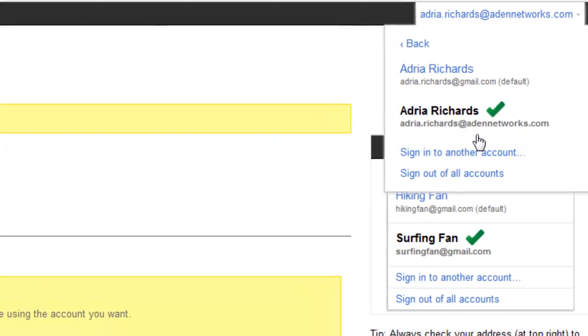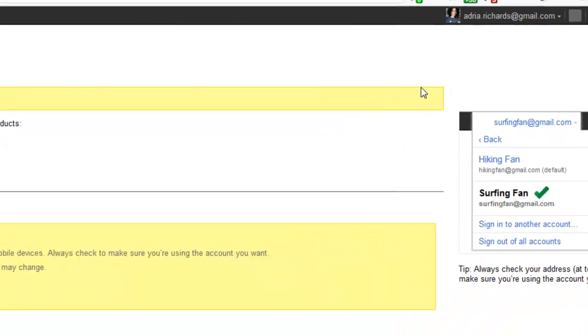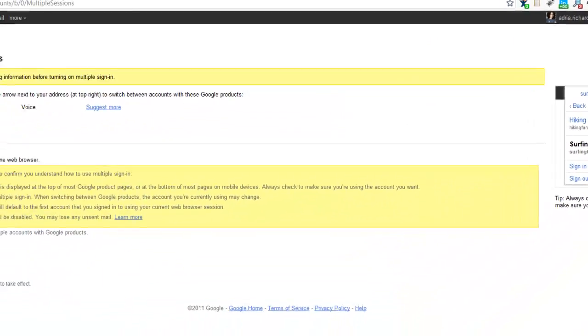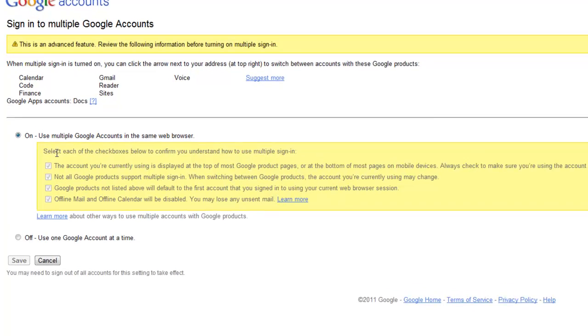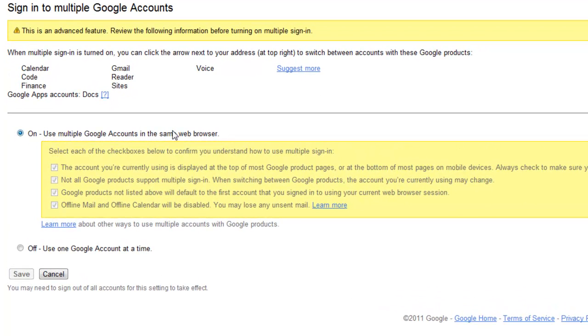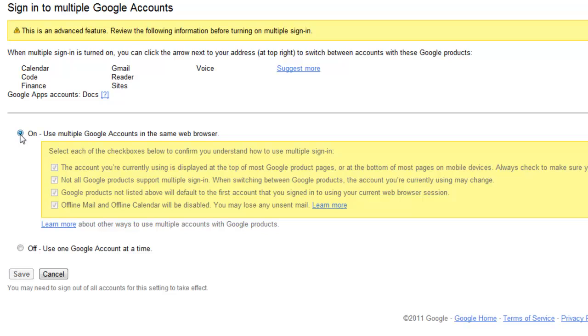So in order to enable this, you need to go to this page and then turn on all of these items and then check all these saying that you agree. Because when it's off, you can only use one Google account at a time. Once you turn it on, then you can switch between multiple accounts within the same browser.